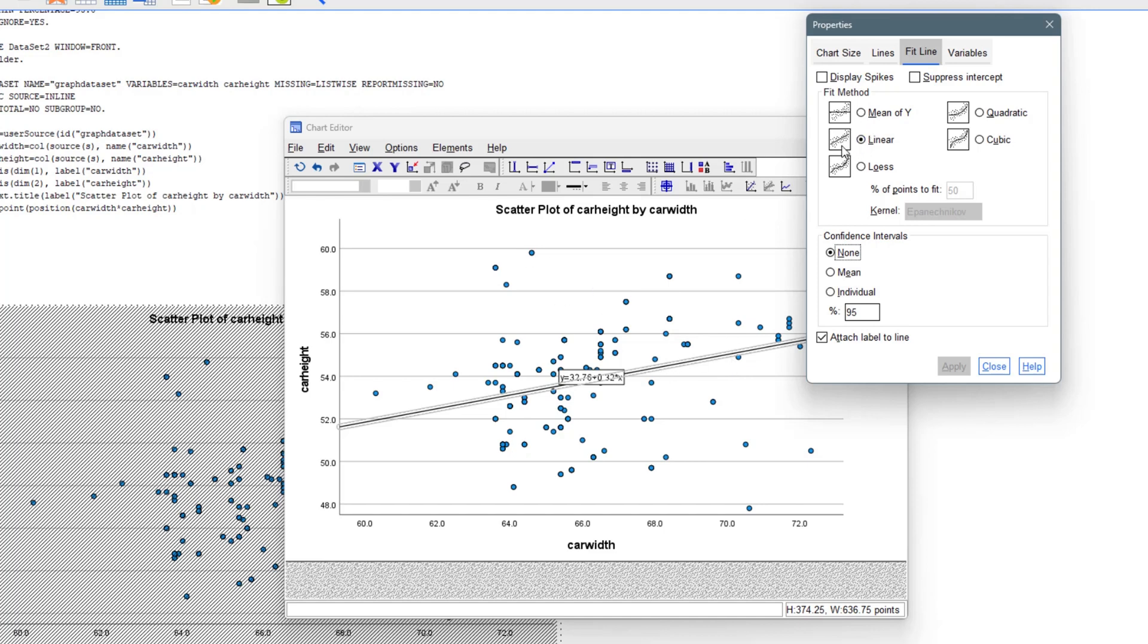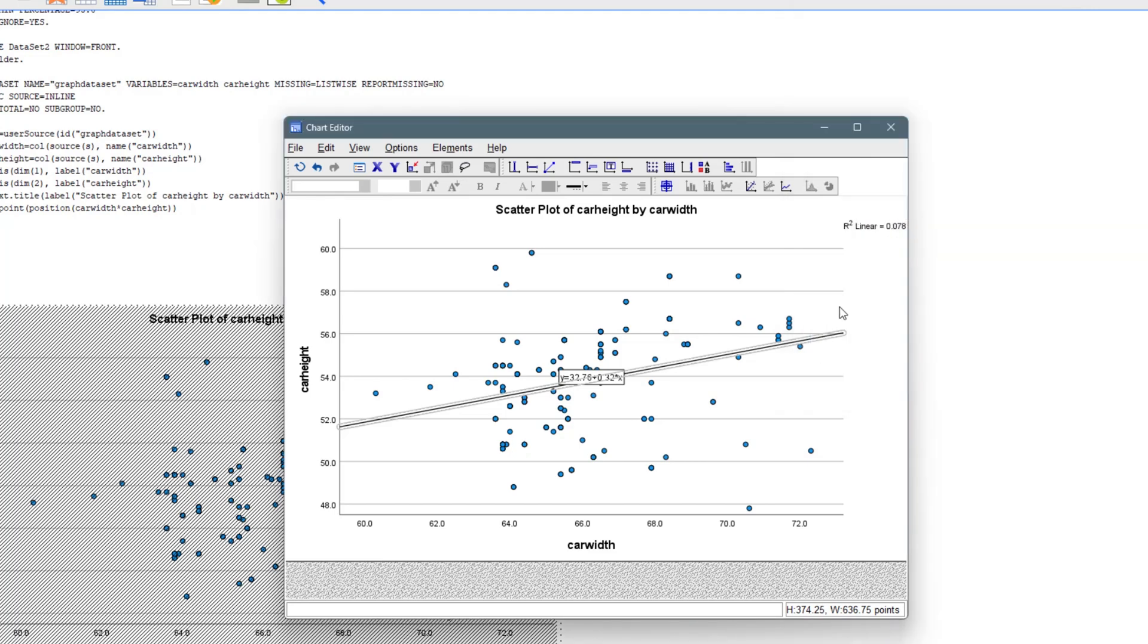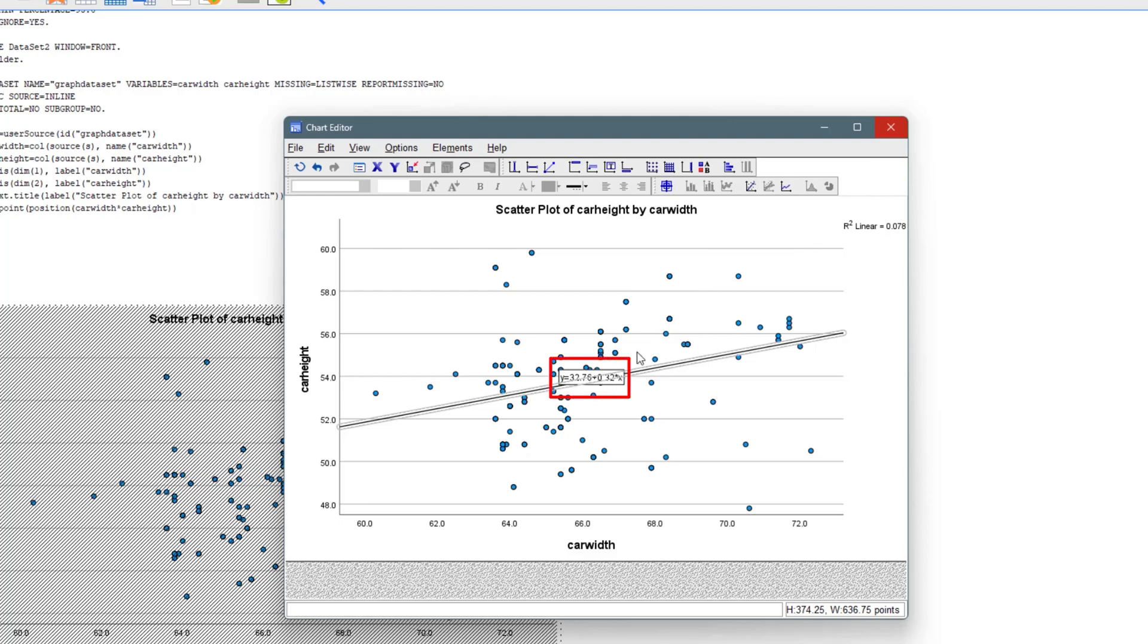It actually gives you this regression line that defines the relationship between the two variables. Obviously I want a linear regression line. You can also have quadratic, cubic, or any of those. This is actually a scatterplot for the two variables, the car height and the car width. We can also see right here we have the R squared, which is actually the coefficient of determination, and then we also have the regression equation right here.